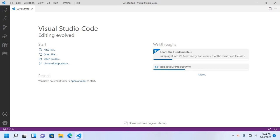Welcome to this channel. In this tutorial, you will learn how to create and run a Maven web project on Visual Studio Code in a Tomcat server. If you are new to this channel, subscribe to get more tutorials.